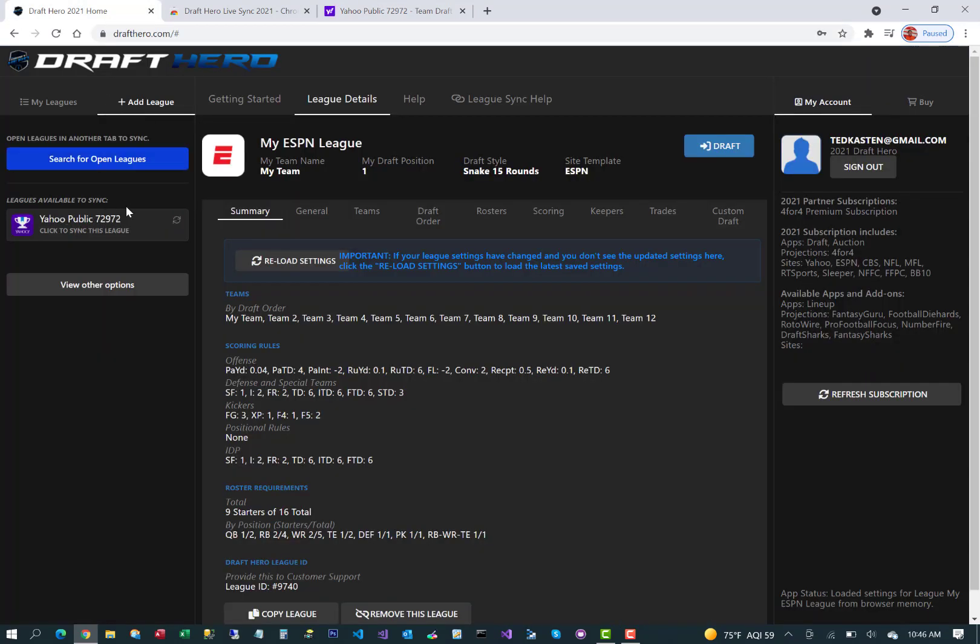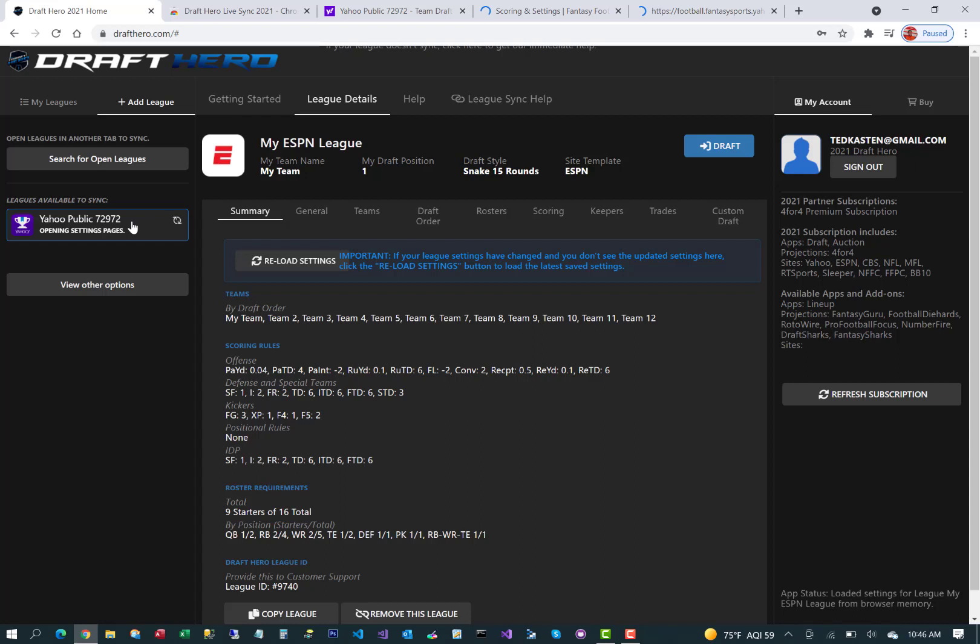Now you'll see that the sync icon is available. Yahoo public league. Click on it. It'll open the settings pages and other tabs and import all of your custom league settings from Yahoo into the Draft Hero.